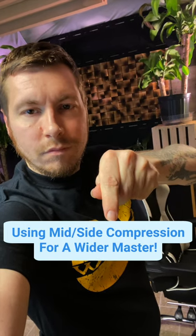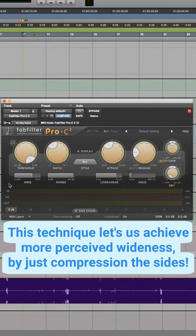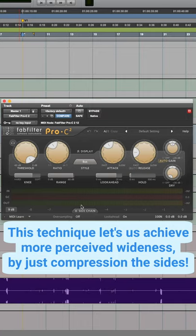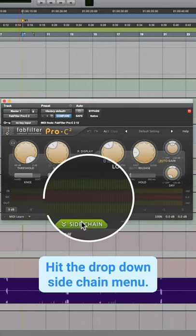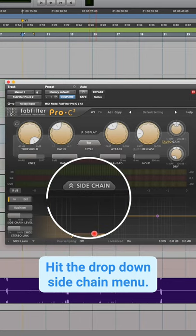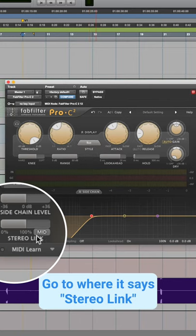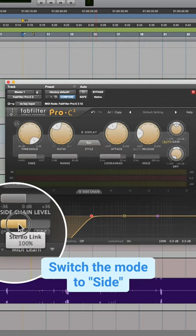Using mid-side compression on our master to get a wider sound. This is a technique that we can use to achieve a wider sound by just compressing the sides. All we're going to do here is drop down to side chain.